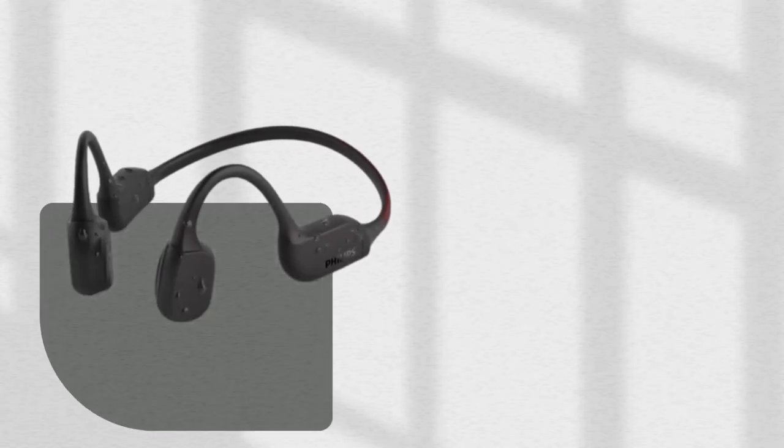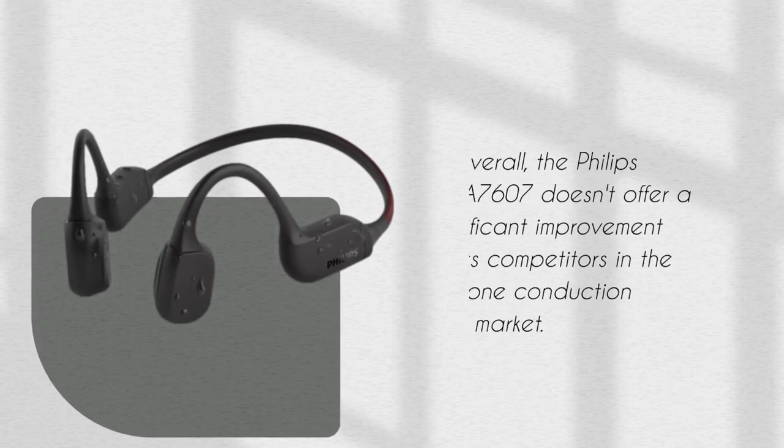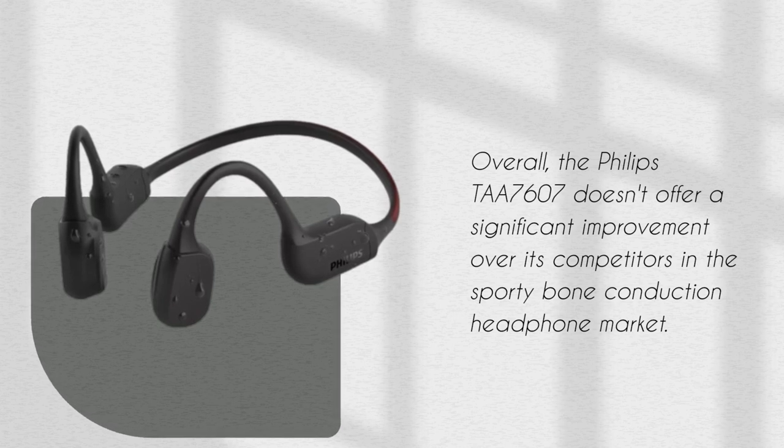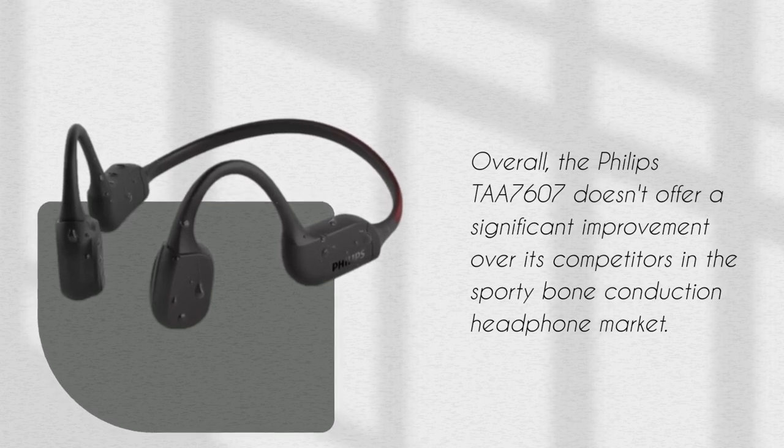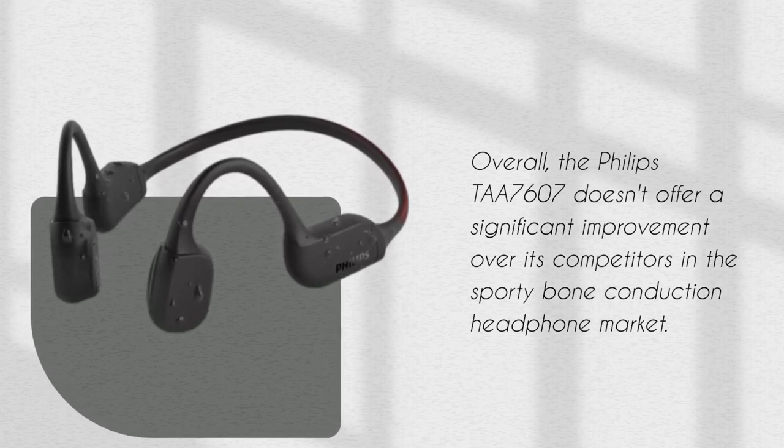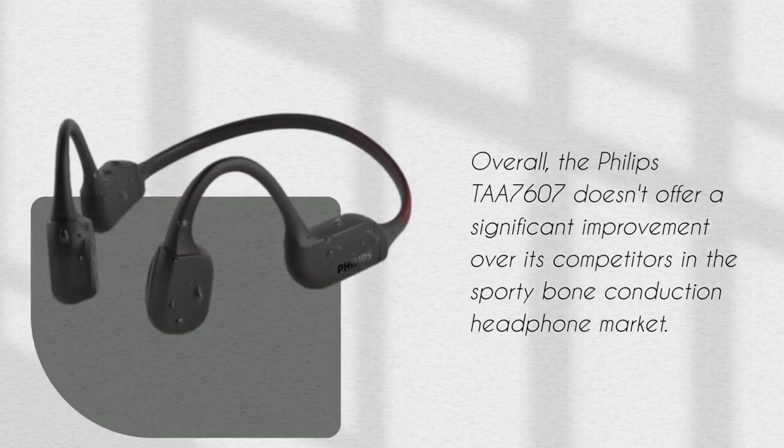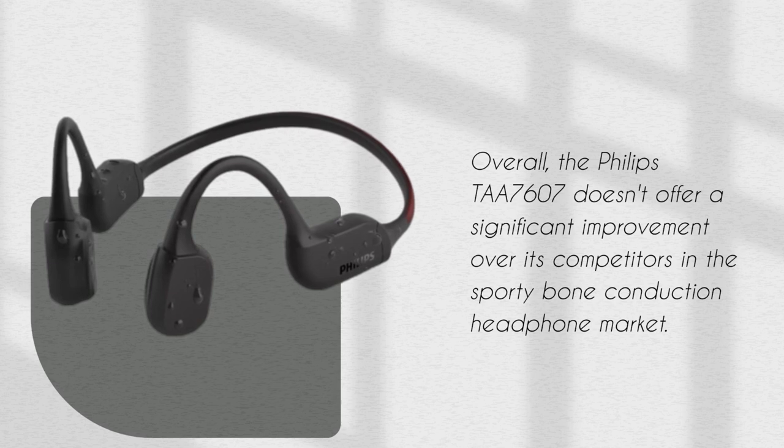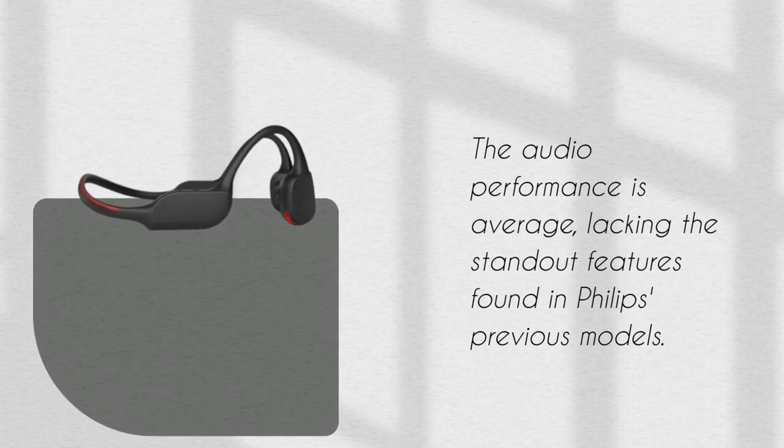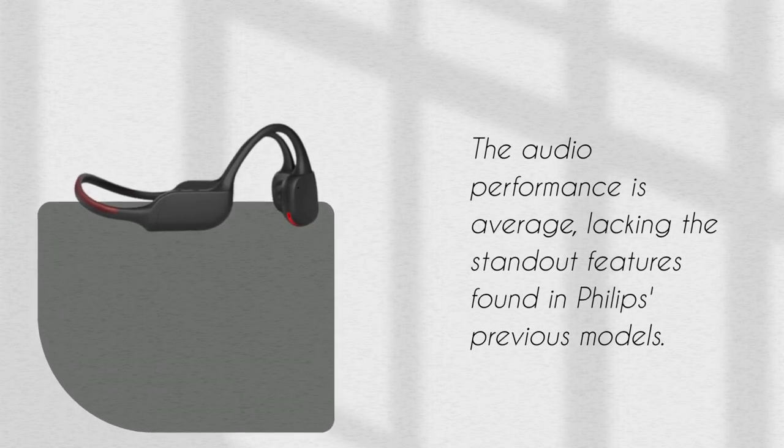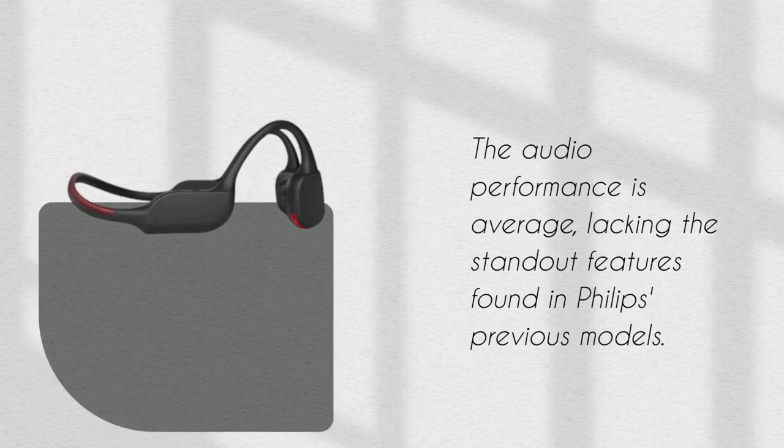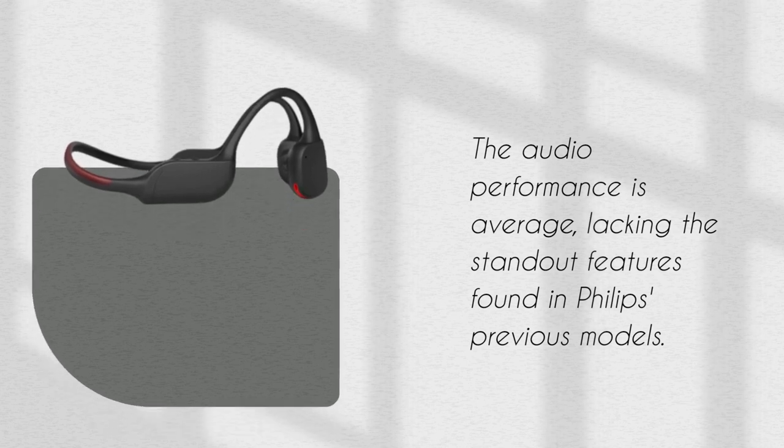Overall, the Philips TAA7607 doesn't offer a significant improvement over its competitors in the sporty bone conduction headphone market. The audio performance is average, lacking the standout features found in Philips' previous models.